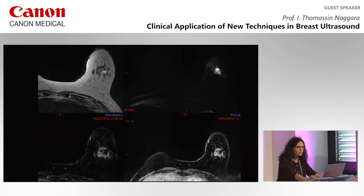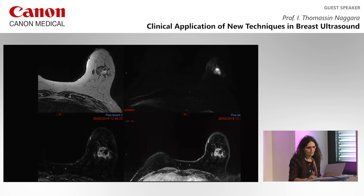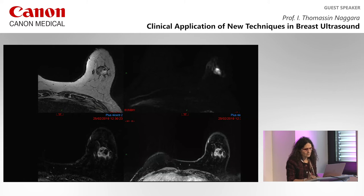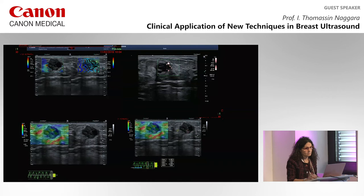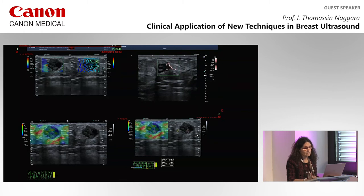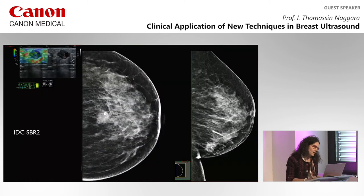Here is another example: a lesion detected on MRI with a bright signal on T2, suggesting a soft lesion. On elastography, the lesion is quite stiff. On SMI, there are peripheral and branched vessels, making it potentially suspicious. This lesion was an IDC SBR grade 2 cancer.